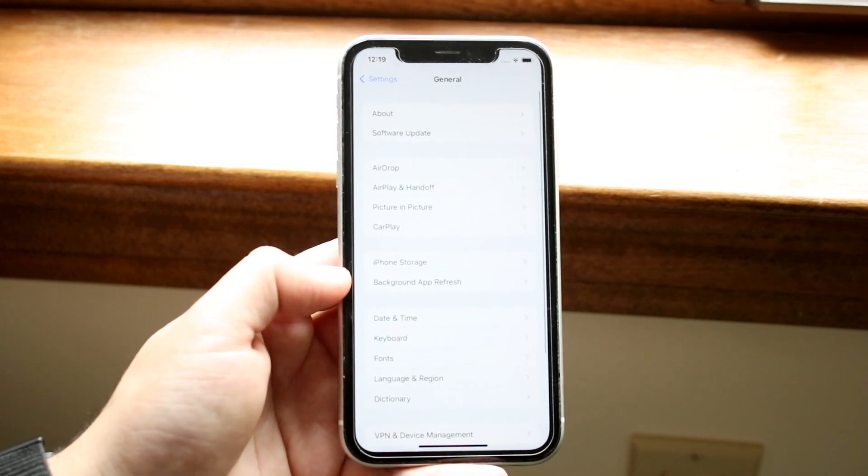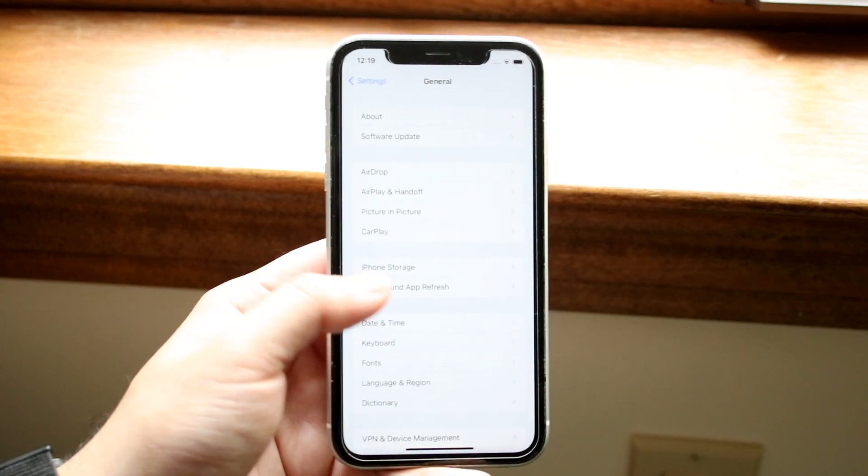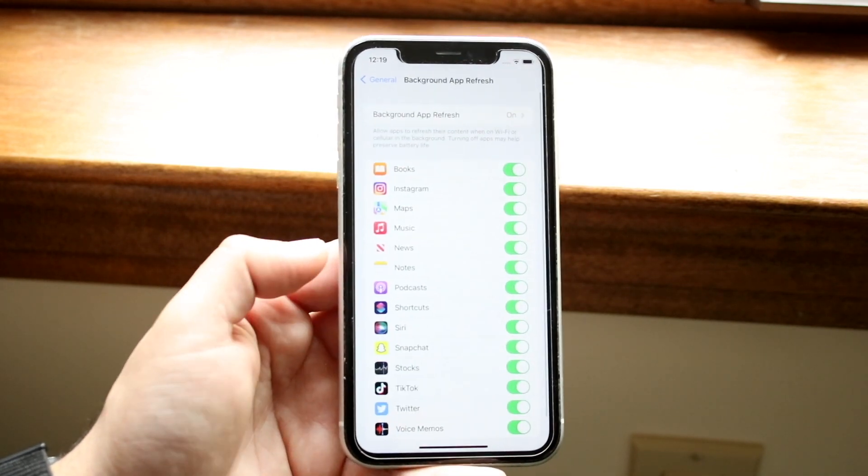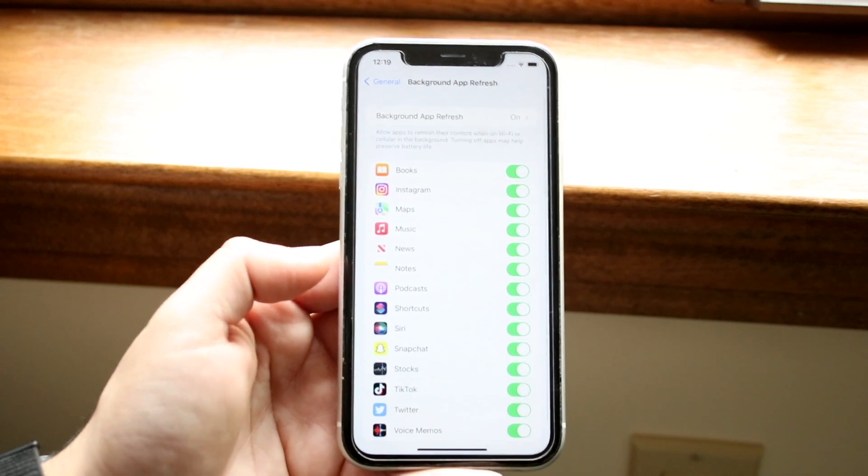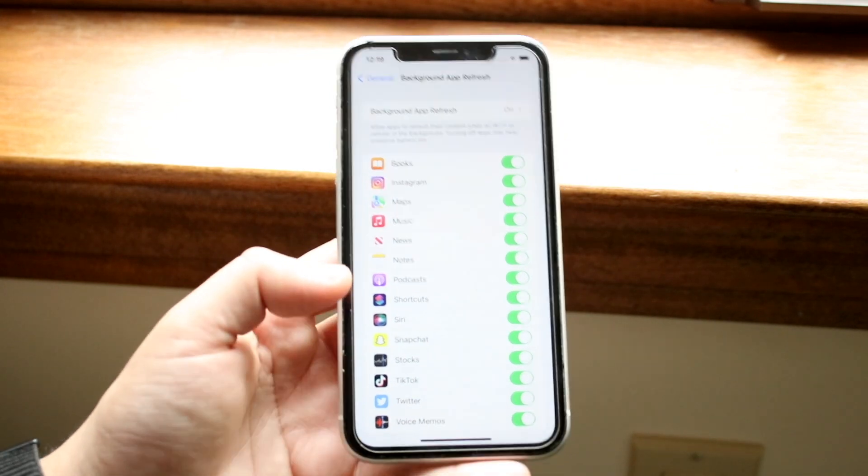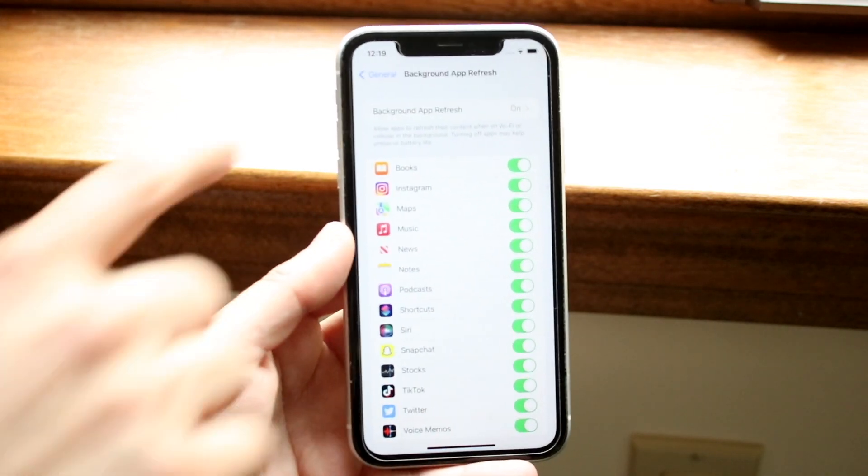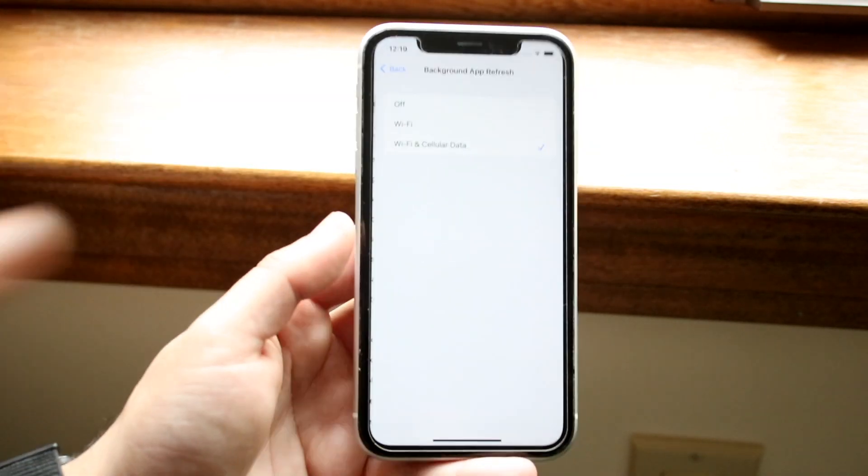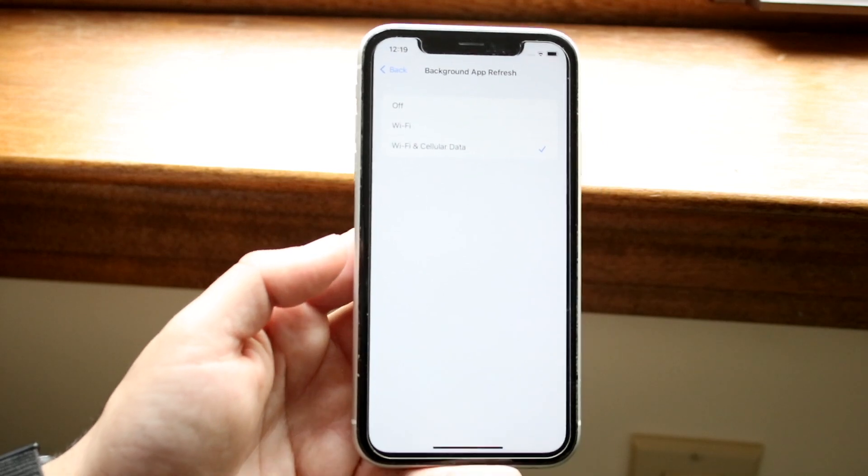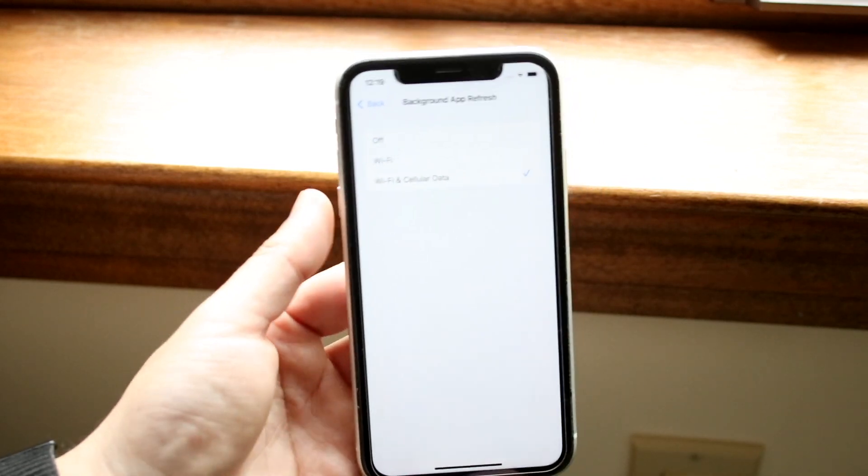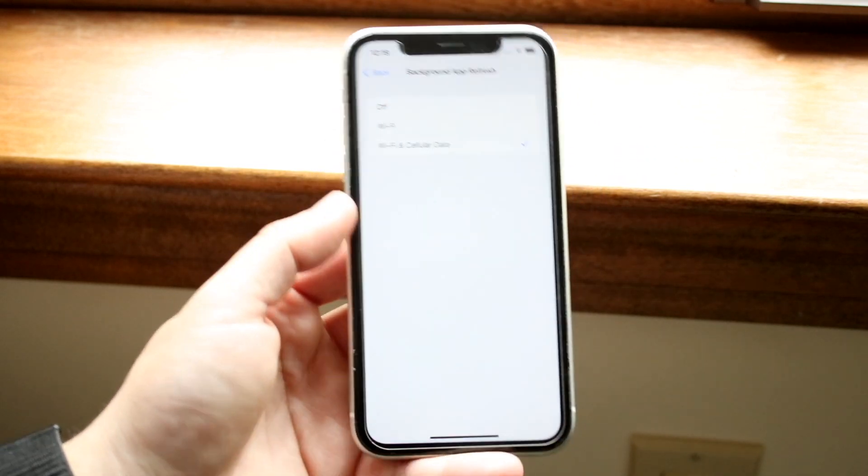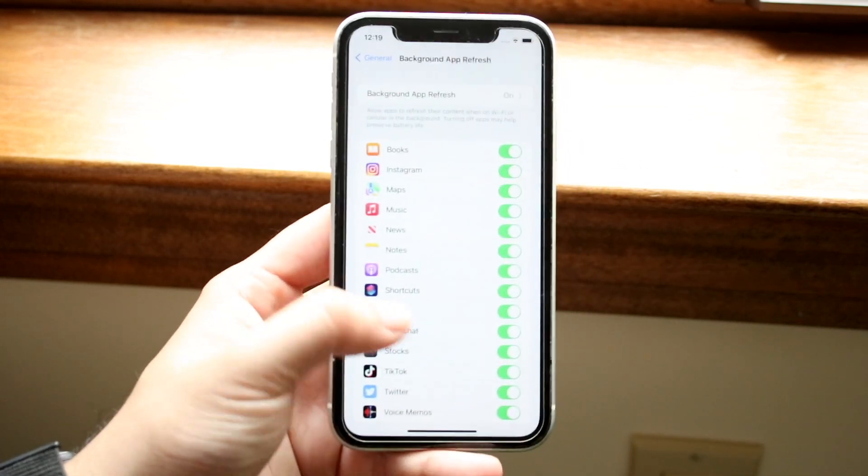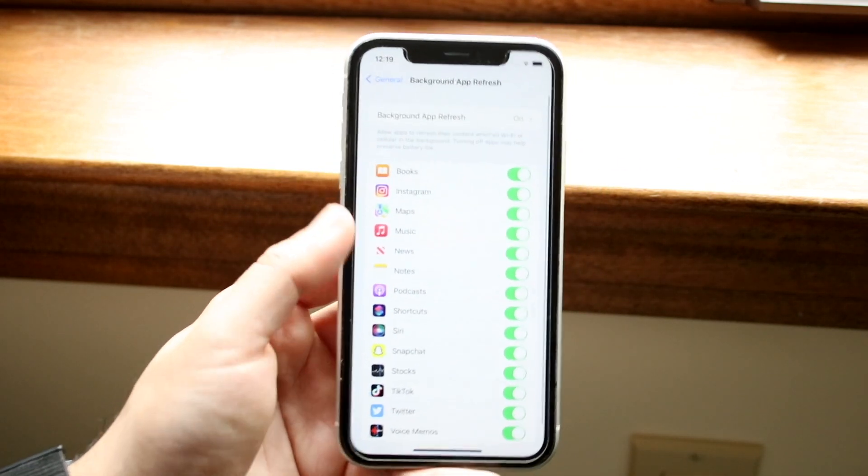It's not down there, it's right up here. So click on Background App Refresh, and here we'll be able to configure whether we want background app refresh on, which I would recommend keeping on. You can keep it off or Wi-Fi, or Wi-Fi and cellular data, whatever you want to do.